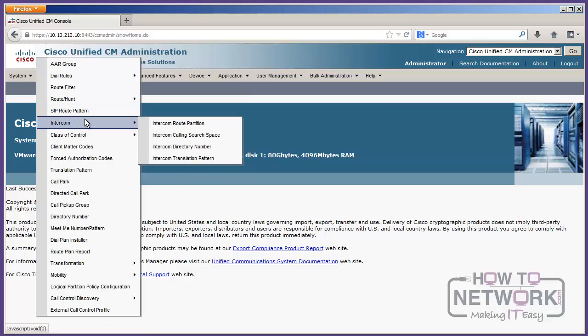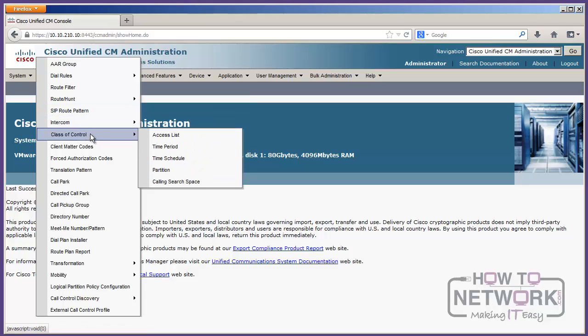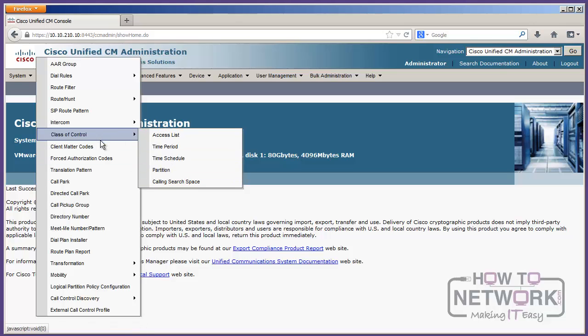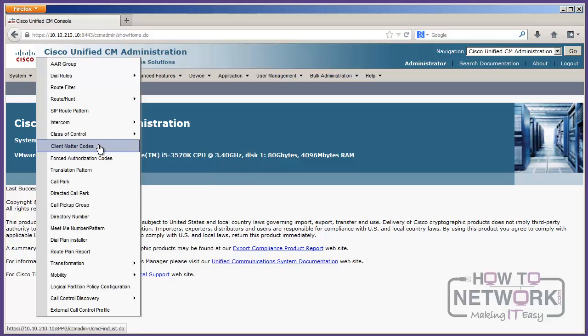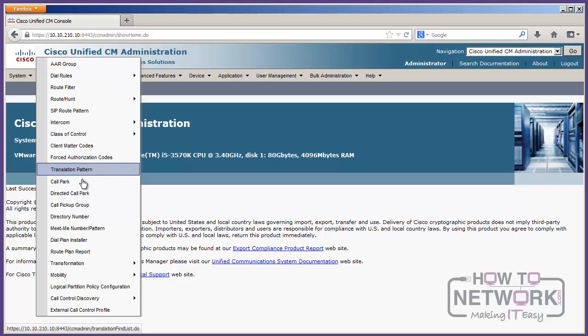We've got Intercom Route Partition Configurations, all of our Class of Control, which includes things like our calling search spaces, client matter codes, enforced auth codes, translation patterns, call park, directed call park, pickup groups. So, we're getting into a lot of the features and functionality here. We can look up directory numbers, meet me numbers for conferencing.